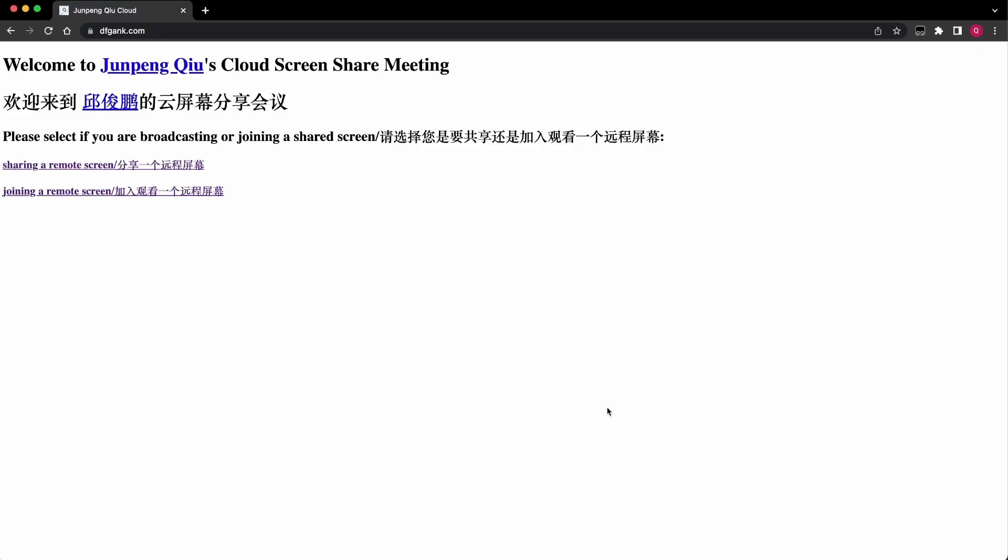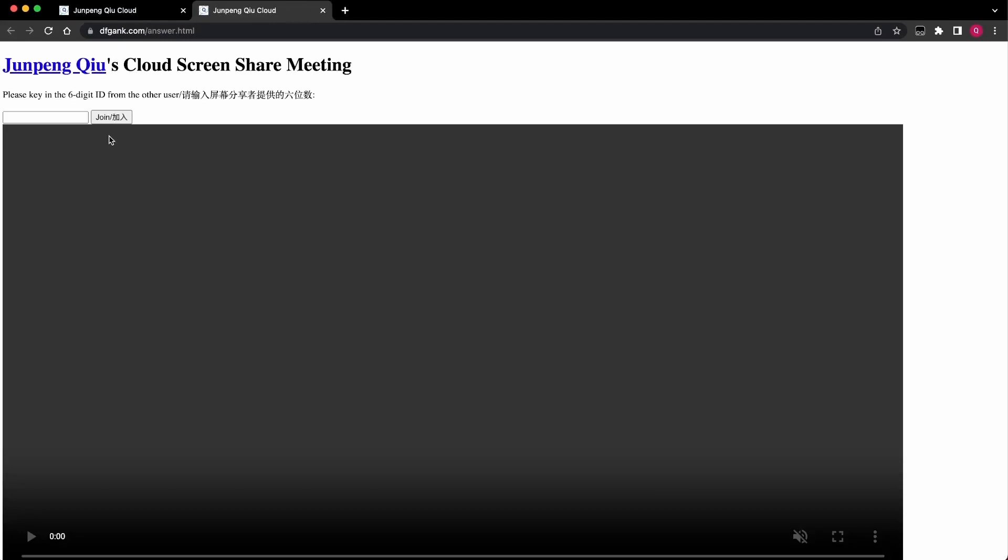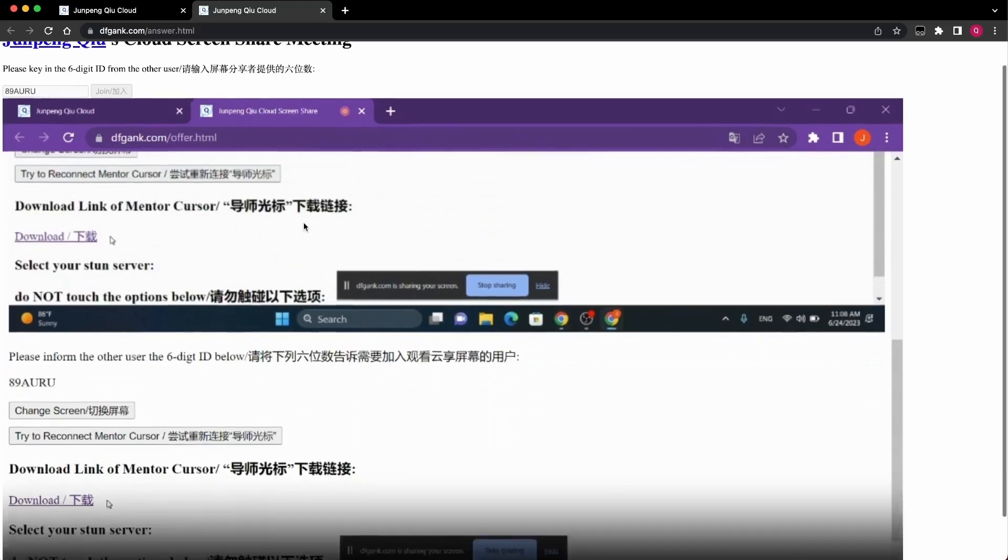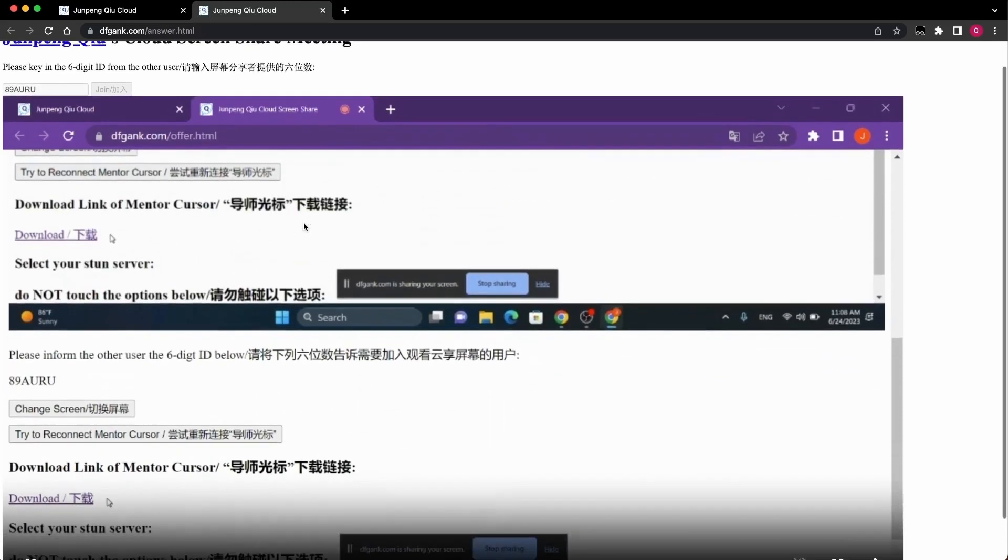If you are joining a screen sharing session, you will need the room number from the presenter. Enter this six-digit code into the box at the top of the web page and hit the Join button. Once you are in, the presenter can start the screen sharing, and you will be able to see their shared content.